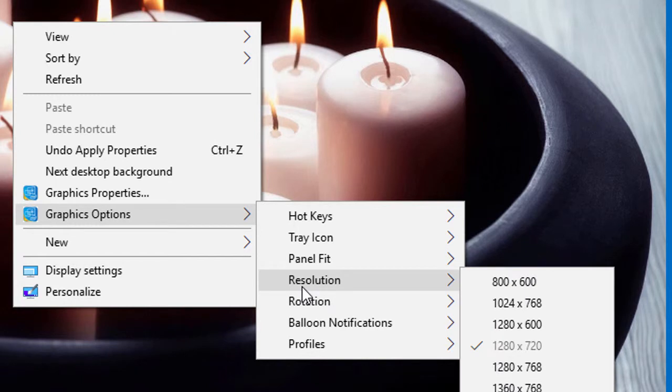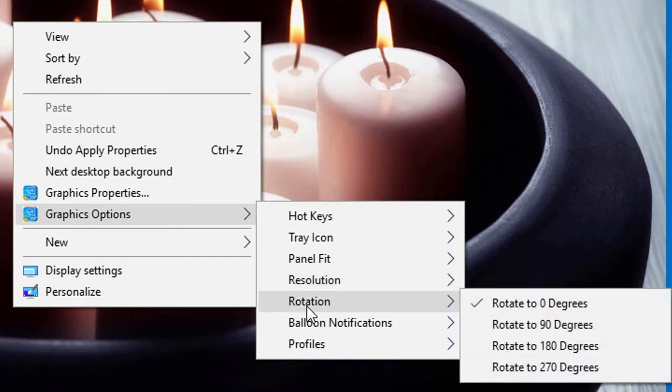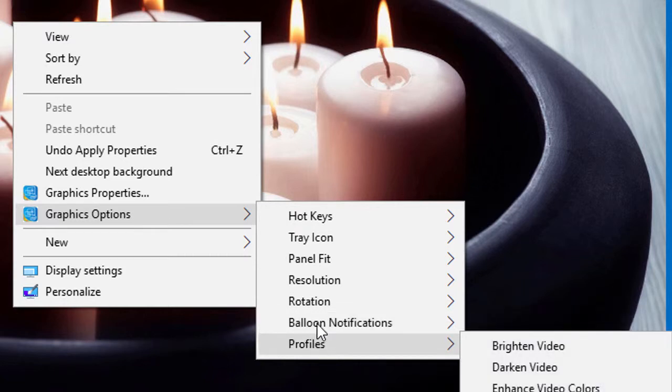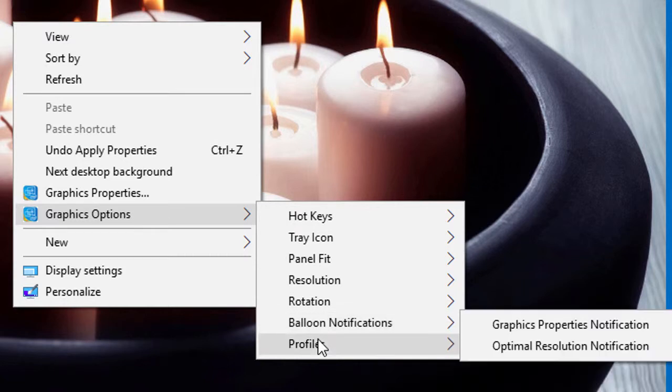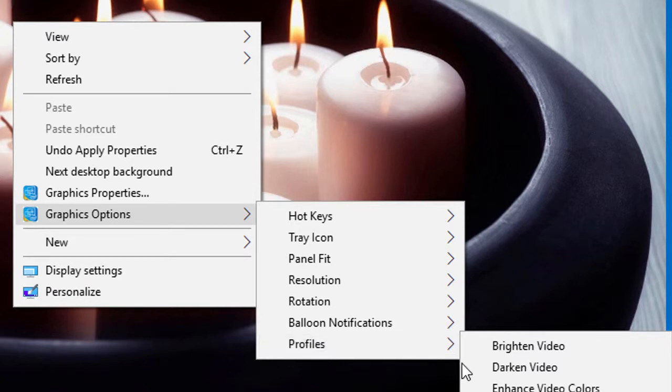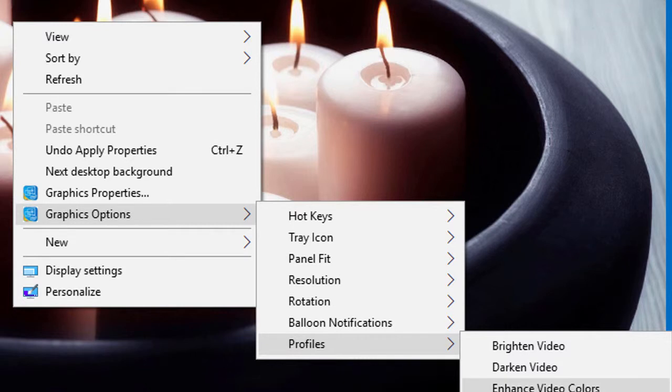You'll also find resolution, rotation, balloon notifications, and profile. In profile there's brighten video, darken video, and enhance video colors.